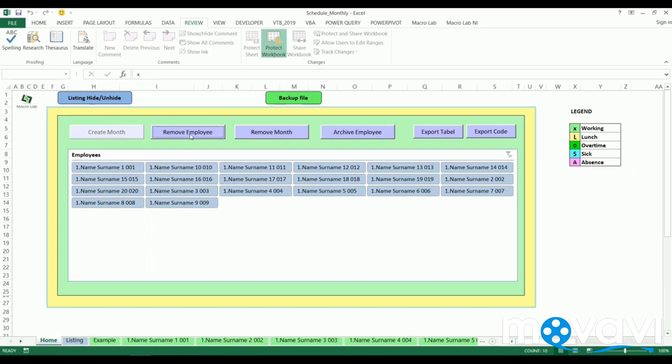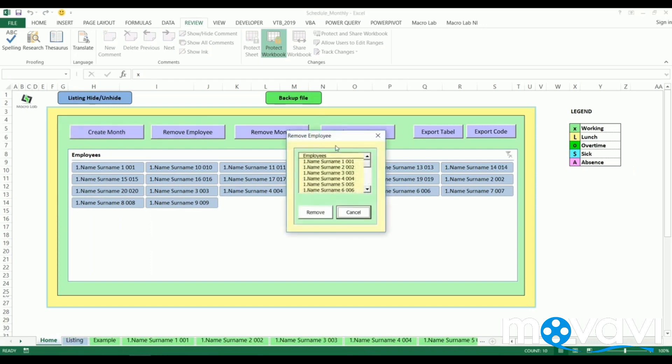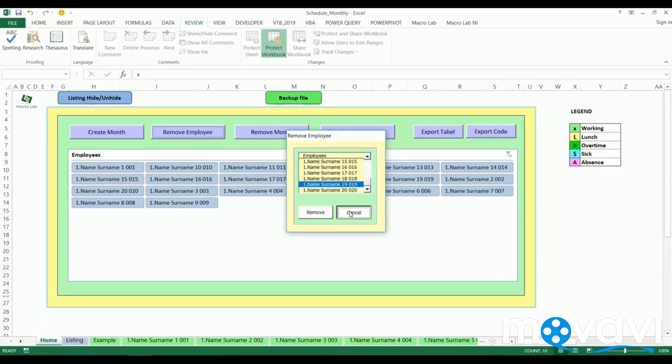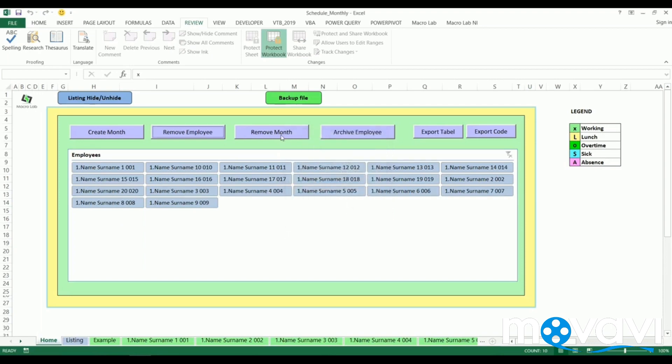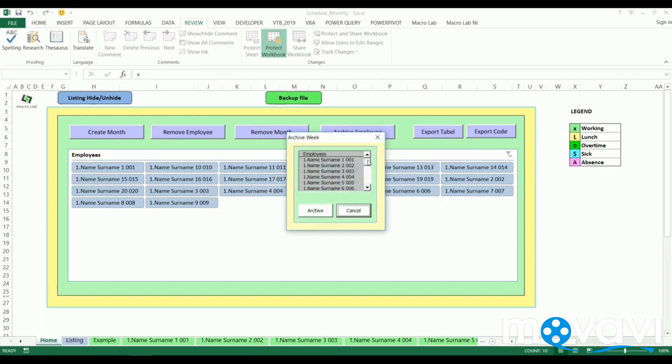If we want to remove any or several sheets of employees, we should select those sheets and then click on remove button. If we want to archive any sheet, we click on it and confirm.